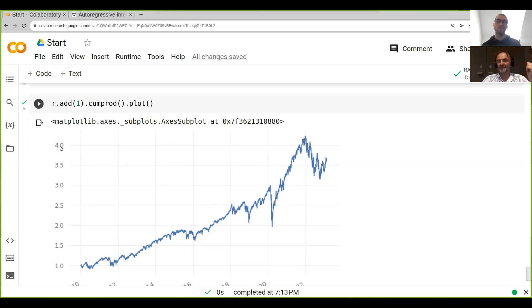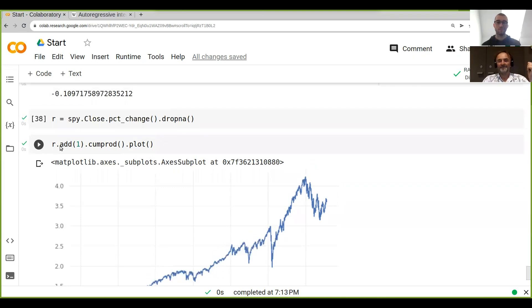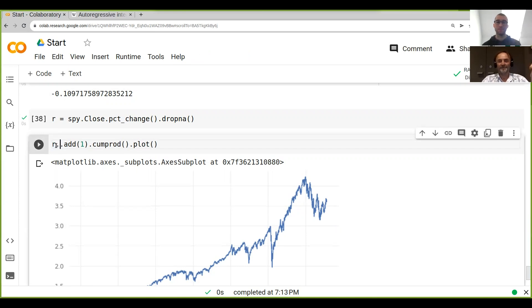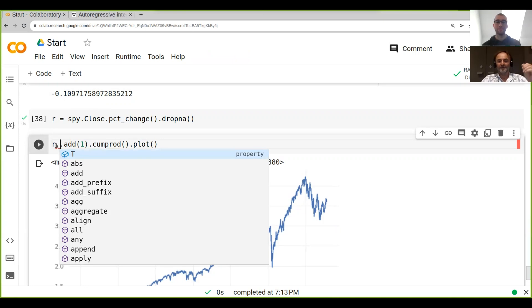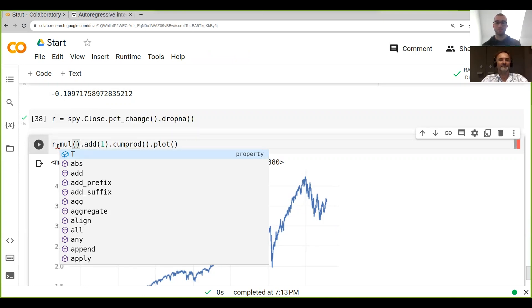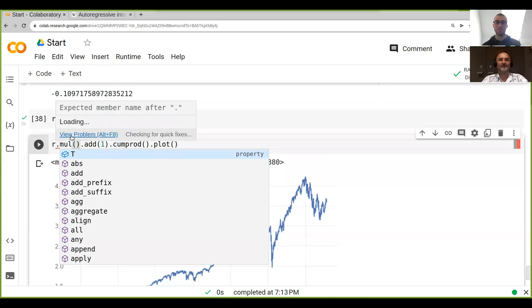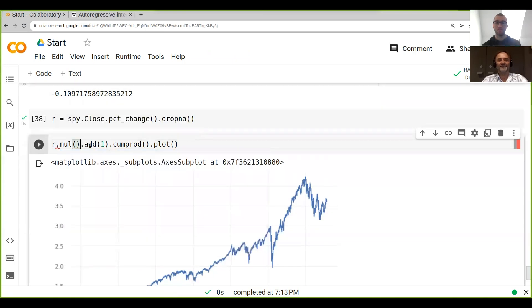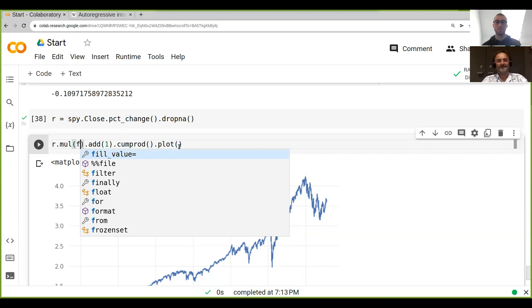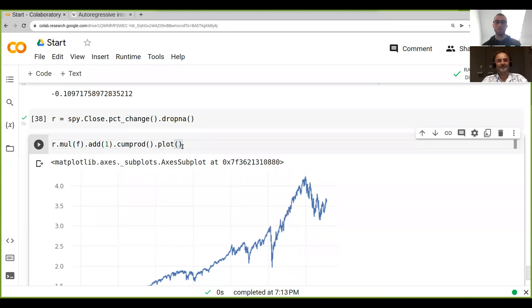simulation and we could call this a brute force optimization. So what we can do is we can actually multiply our returns. And instead, like you know we have add but we could also do mul, right? So what we do is we multiply our returns with some fraction f and then instead of using the cumulative product